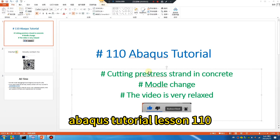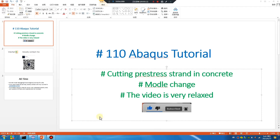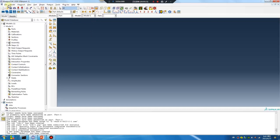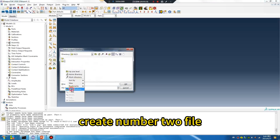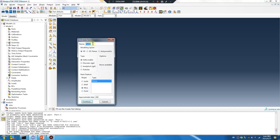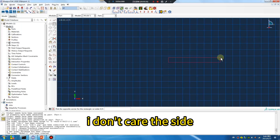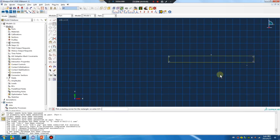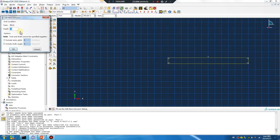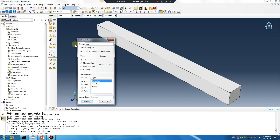Abaqus tutorial lesson 110: cutting pre-stressed strand in a concrete model change. Create number two file, part one, concrete solid. File millimeter strand strand.